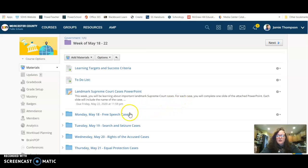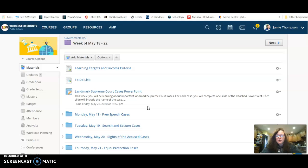Okay, so for example for today, you're going to open the Monday folder for free speech. You have two cases to read about.